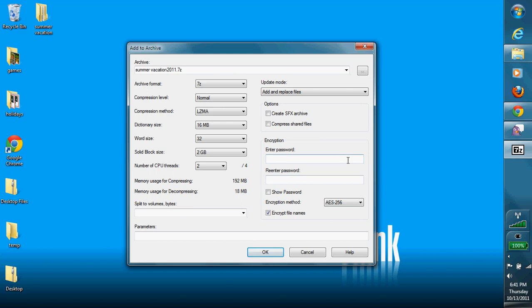And right here is where you want to enter your password. So I'm going to enter my password right here. I'm going to re-enter it. And then I'm going to decide whether or not I want to encrypt my file names or not. So I think for this one, I will not encrypt my file names. And then I hit OK.